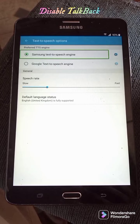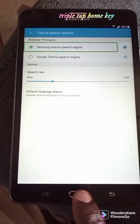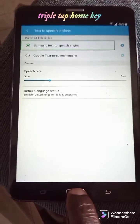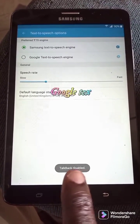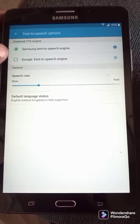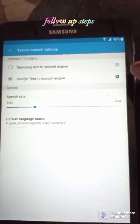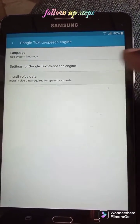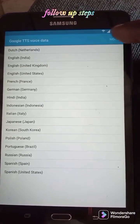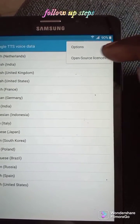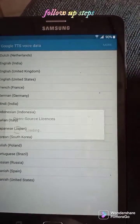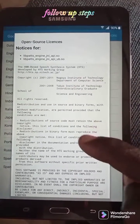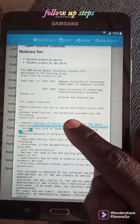If you don't use this option, click the button to disable it. You can also use this button to access Google Text to Speech. Click to install voice data. You can also click on open source lines if you have any questions — click on the website or web search.